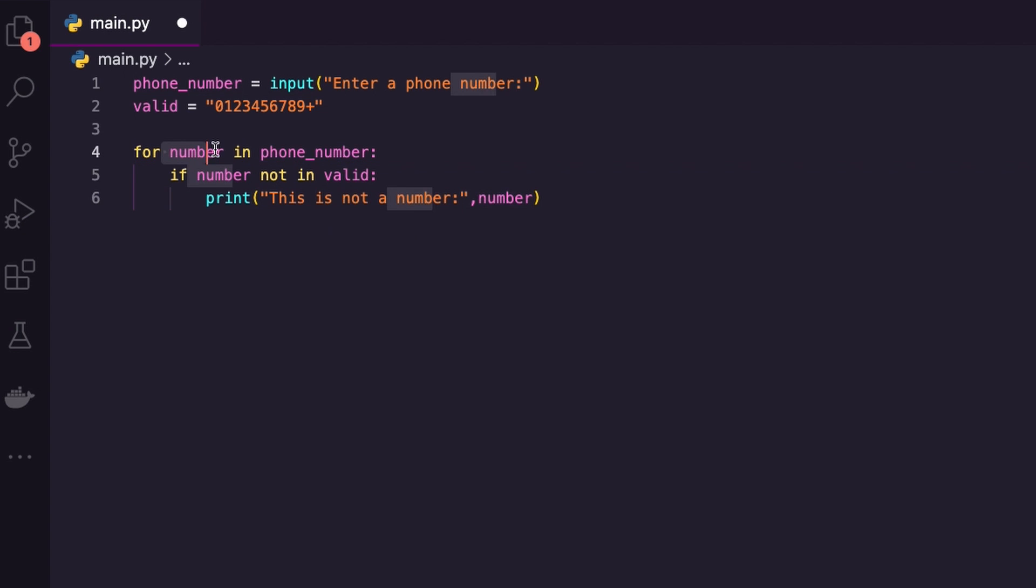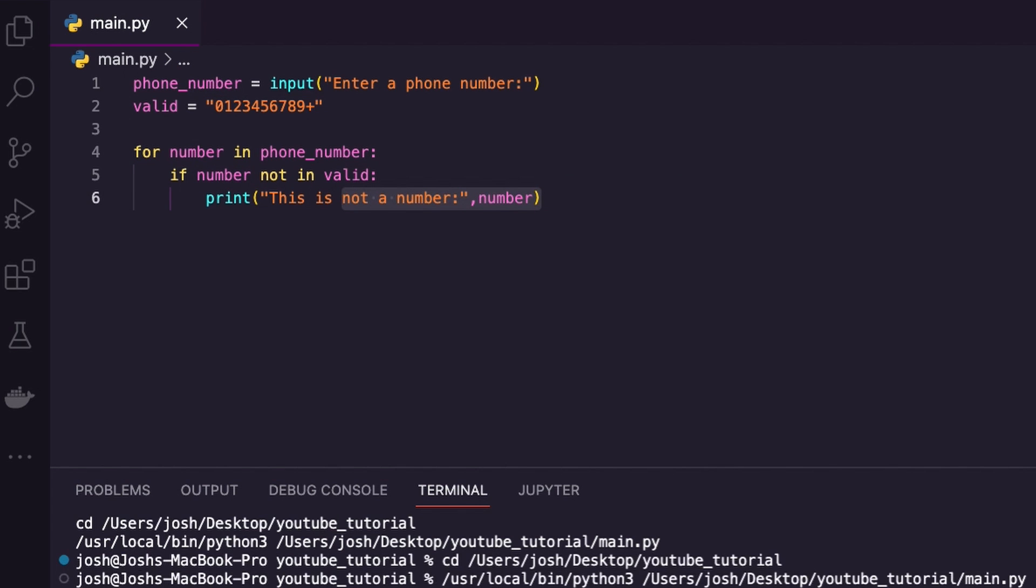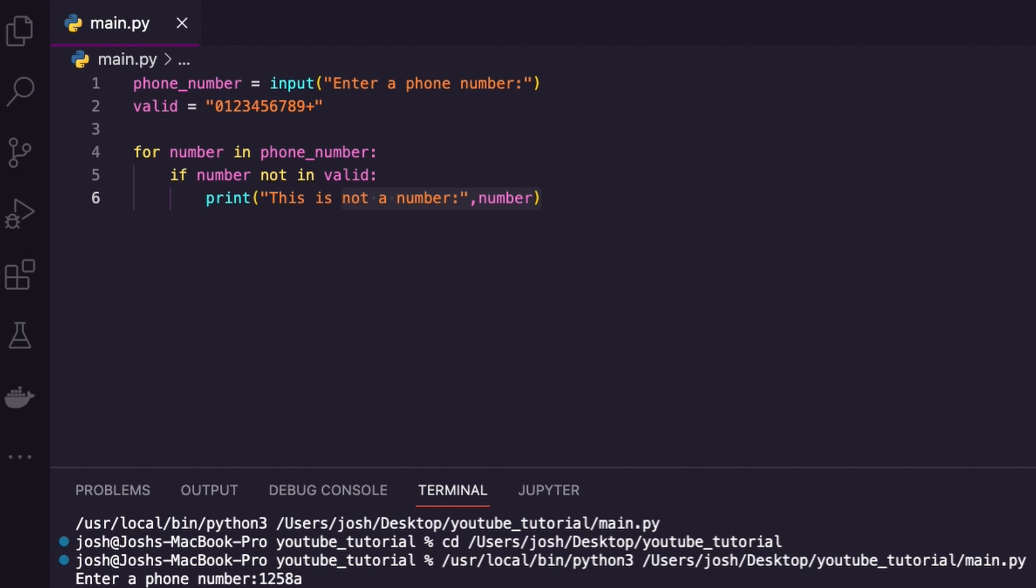The name of this element can be anything, but it's a good idea to give it a name that relates to what you're searching through. Like I'm searching through a phone number—I'm not going to say airplane. That makes no sense at all. Number, yeah, that makes sense. You can name it anything—it's like a variable. If I run my code, let's first enter a wrong phone number: one, two, five, eight, a, enter. Oh, 'this is not a number,' and it says a. Okay, cool. If I run it again and I say, I don't know, this, enter—nothing happens. That's because all of these are numbers. That's great.